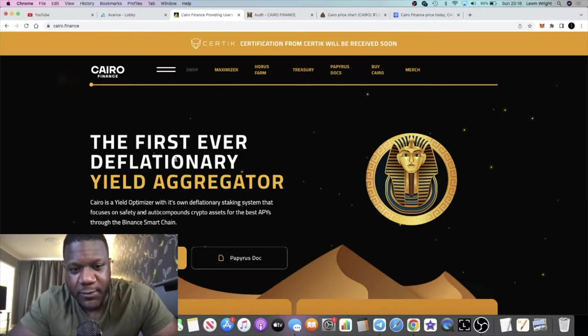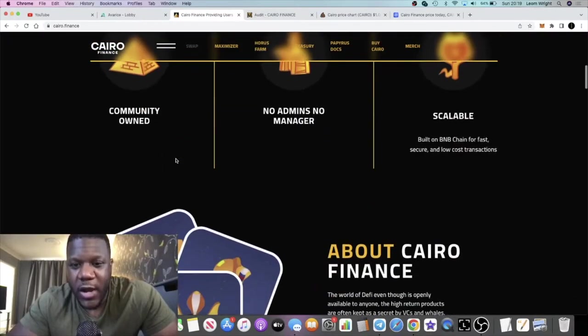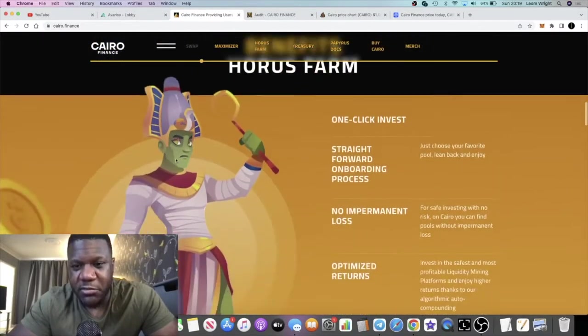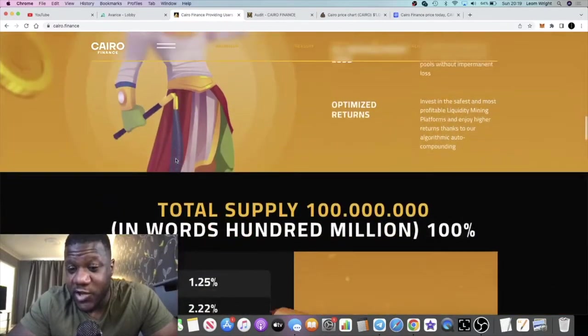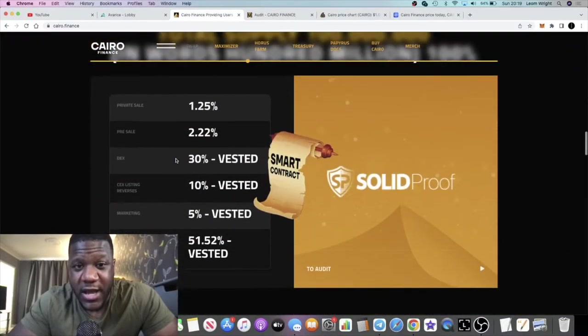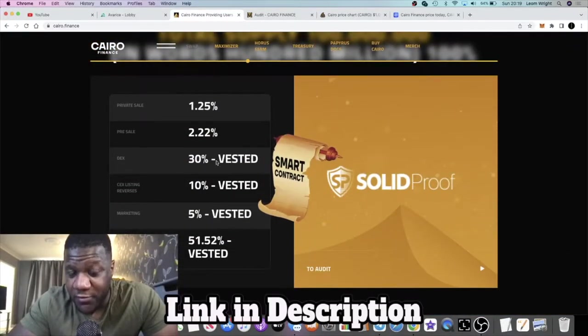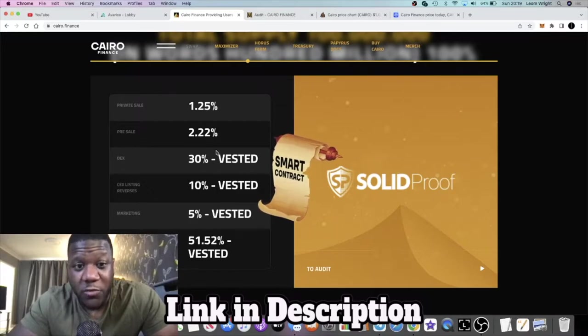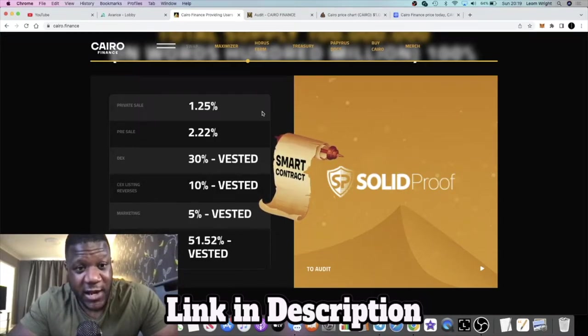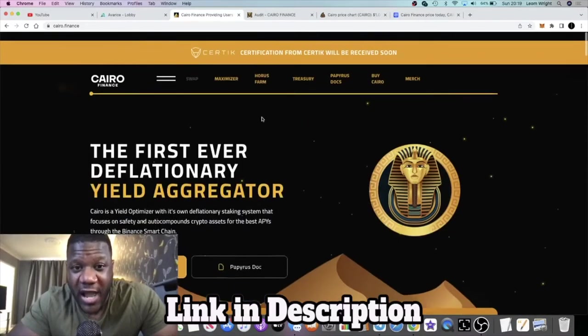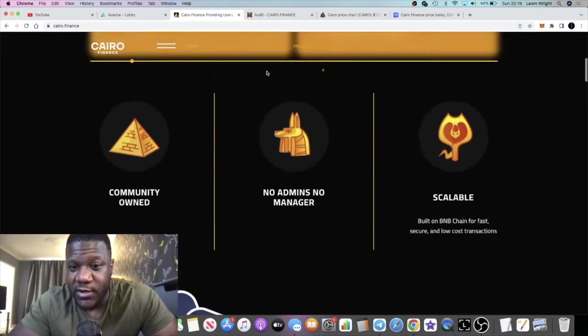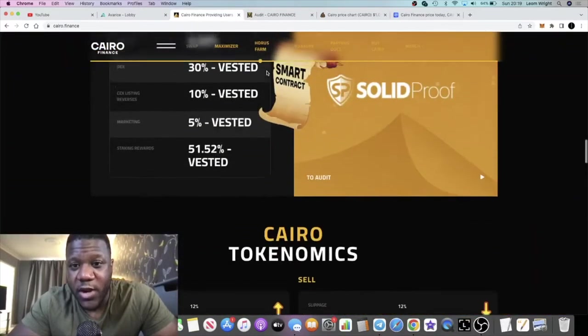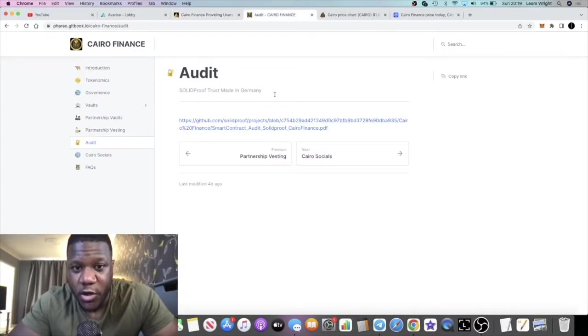This project has some interesting tokenomics. It is deflationary. They've got an audit with Solid Proof, a German company. This team is also based out of Germany. They also have a Certik audit in the works which is not ready yet.